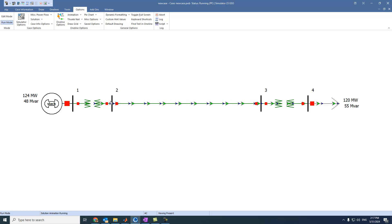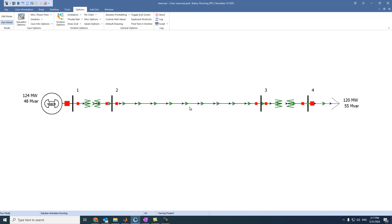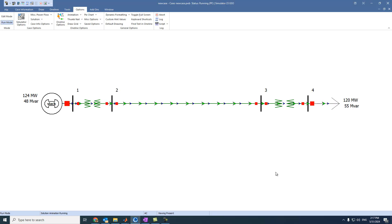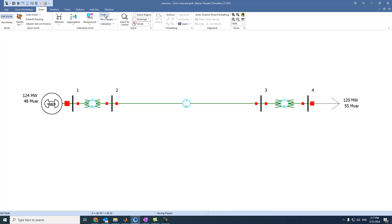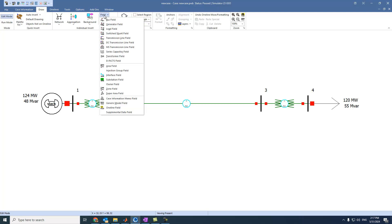What are the losses across this transmission line? What are the losses across this transformer? All these things can be displayed by going to edit mode and then going to the Field option. For example, if we want to display the voltage at bus 1, we will go to Bus Field and select bus 1.